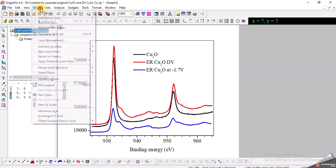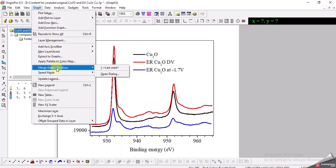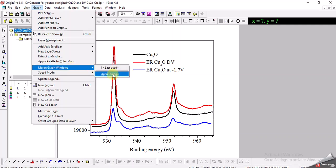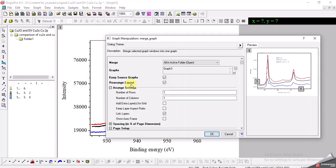So what I will do, I will go to the Graph menu and here there is an option Merge Graph Windows. I will use this option and open the dialogue. Here there are certain options that you can choose.